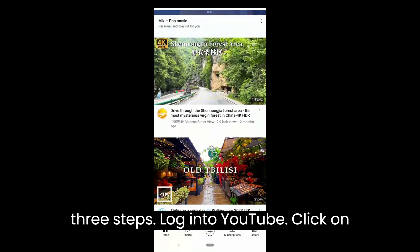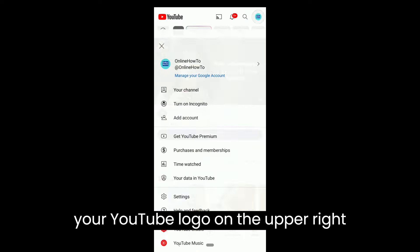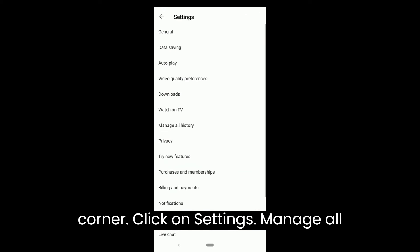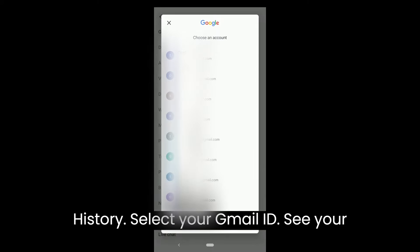Login to YouTube. Click on your YouTube logo on the upper right corner. Click on Settings. Then click on Manage all history.